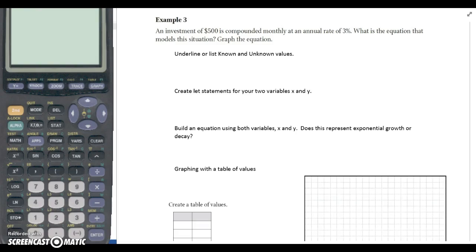So here's the homework assignment tonight. This is example three from our 1.3.2 notes. It says an investment of $500 is compounded monthly at an annual rate of 3%. What is the equation that models the situation? And then graph that equation.